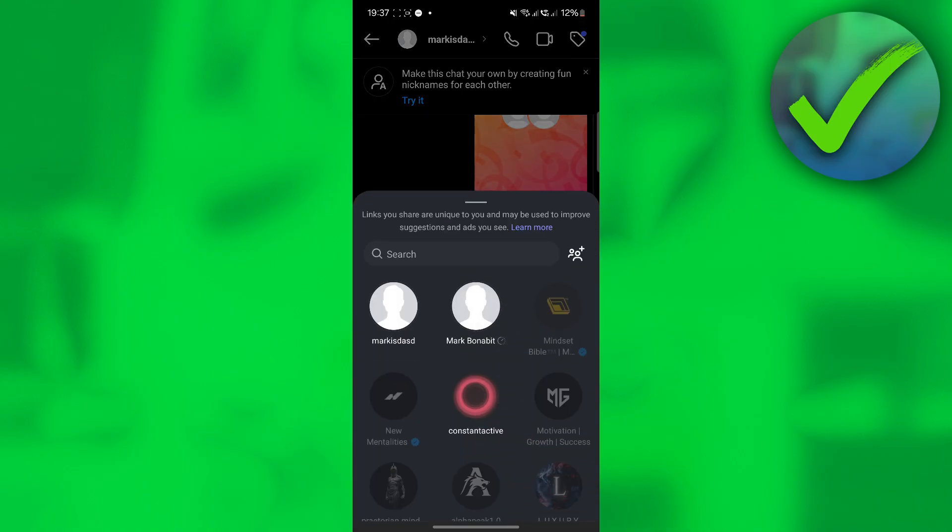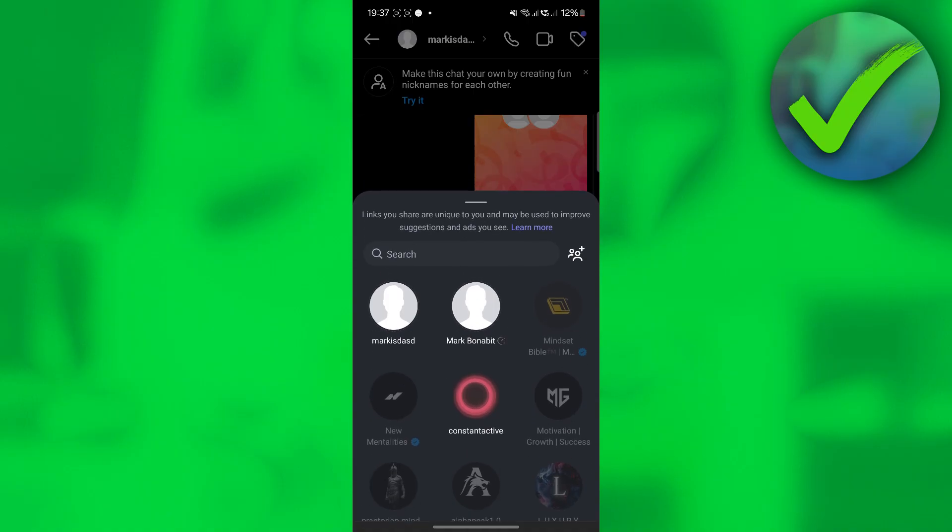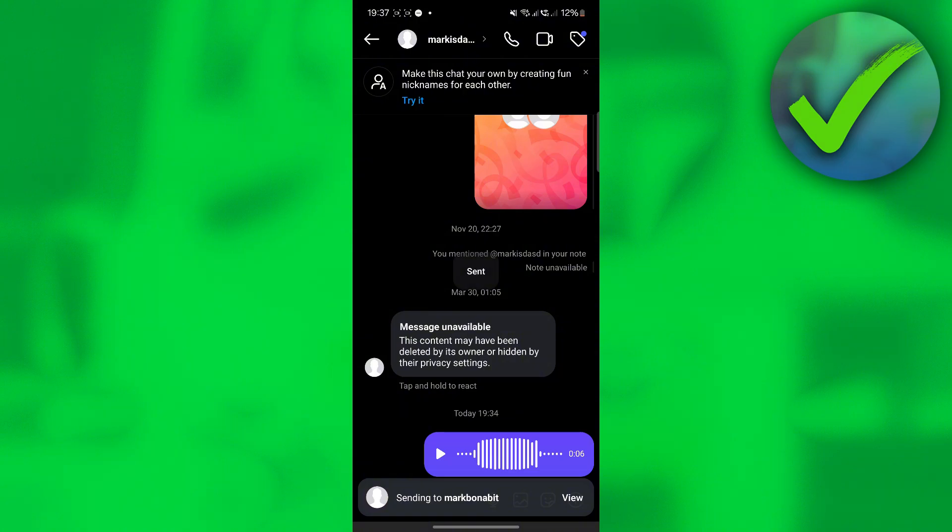After that, you will now be able to see all of the accounts where you can send the voice message to. Let's say, for example, that we want to send it to this account. All we have to do is click this and then click send.